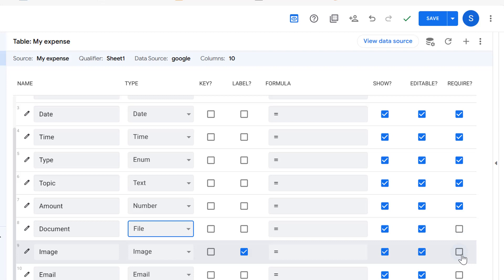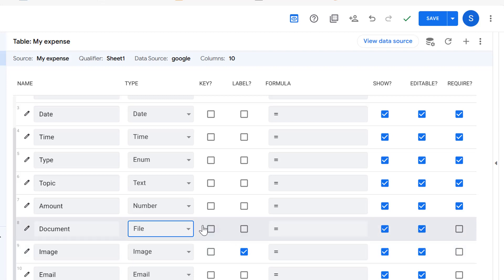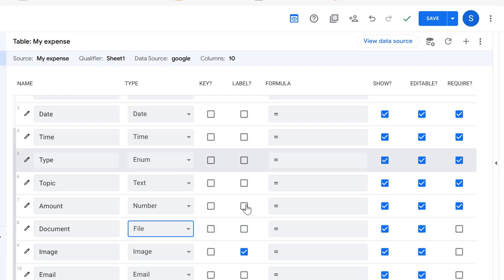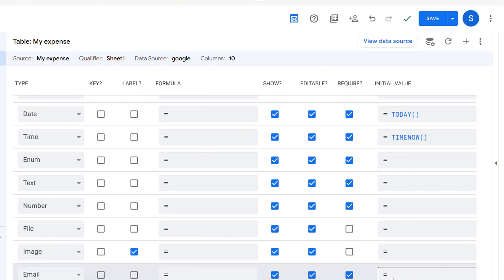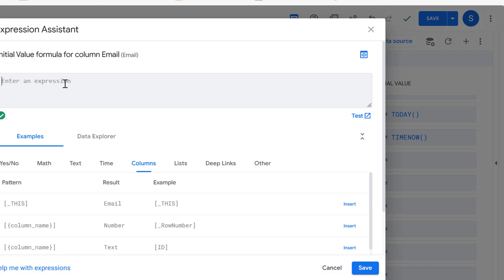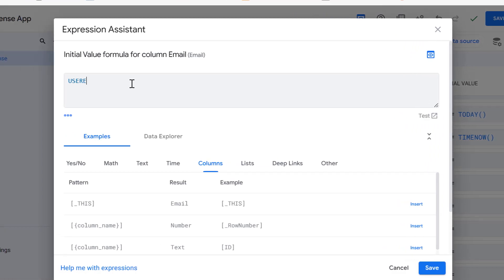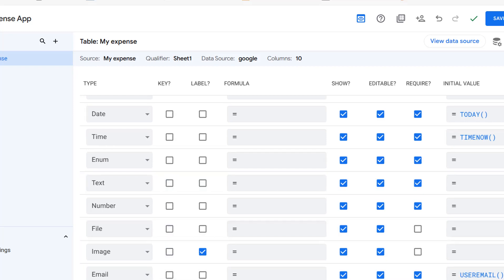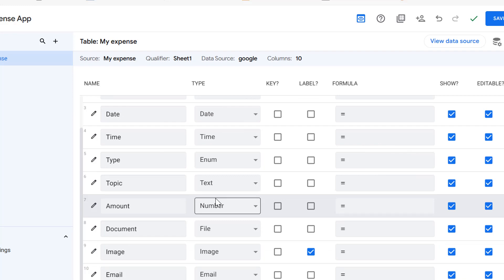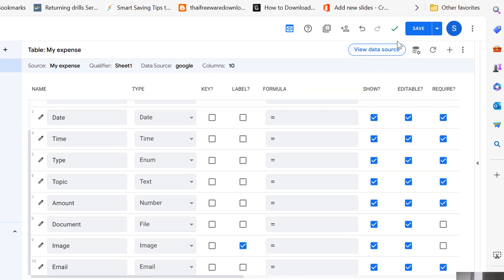Amount is a Number type and set as Required. For Document, change it to File type in order to allow you to upload documents like a slip or any document related to your income or expense. Leave image as optional — no need to require it. For email, choose Required and set the initial value to user email.